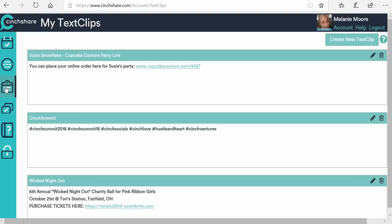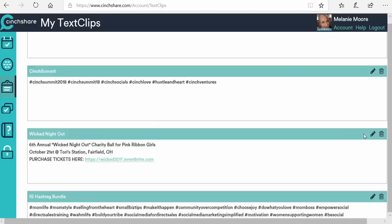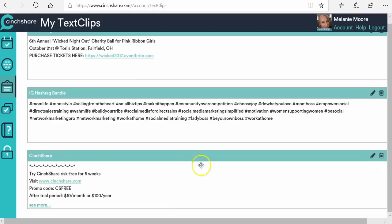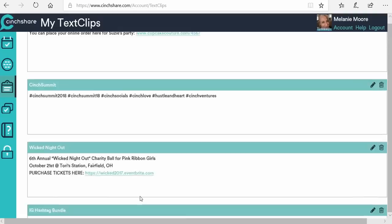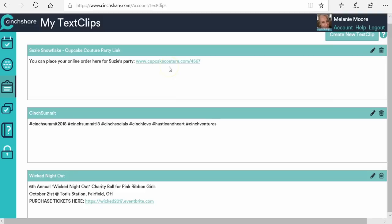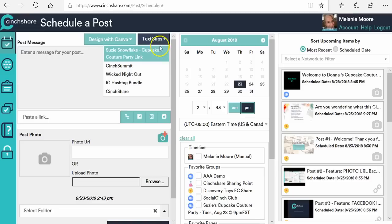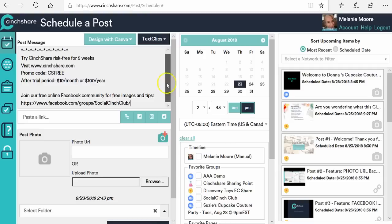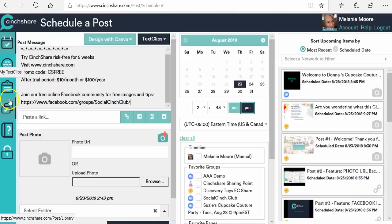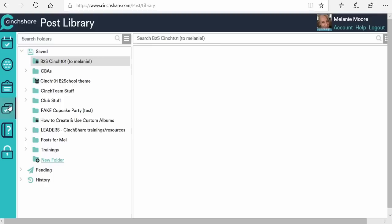The next thing here is called text clips. Text clips are awesome — it's like a signature line on your email. It allows you to take things that you type over and over again and put them into a signature line. For example, a hashtag bundle — if you want to put it at the bottom of all your posts, you can. If you're having a party and want to put a party link at the bottom of every party post, you can. You hit create new text clip to create a new one, and where you use them is back on the schedule a post page — you'll see the text clip button, drop it down, select it, and it automatically adds to the bottom of your post so you don't have to type it every single time.